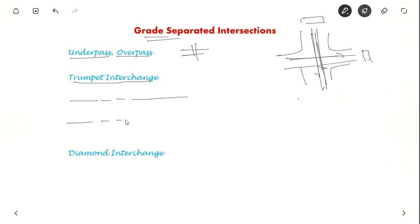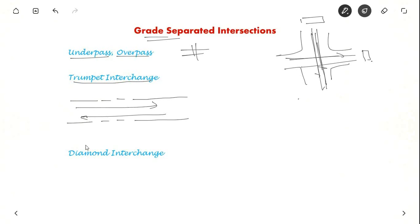So suppose this is one highway, there is through movement like this and there is another highway coming from bottom and ending here. So this is one movement, left movement goes like this. For other movement which has to go here, they provide a bridge like this.